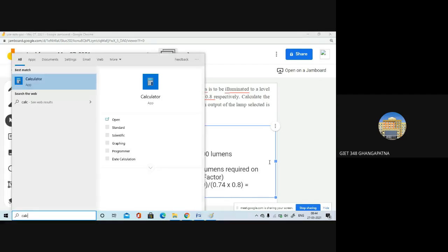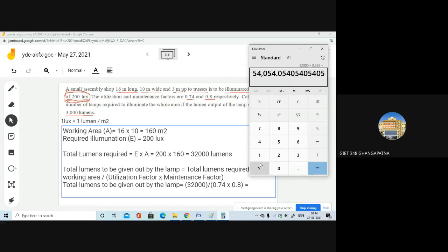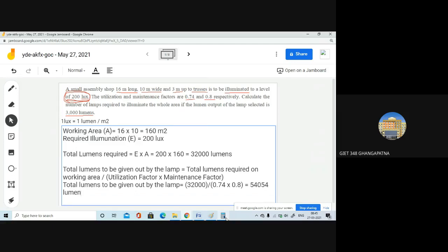So total lumens given out by lamps equals 32,000 divided by 0.592, which gives approximately 54,054 lumens. You can take it as 54,000 lumens — there is no issue with that approximation.